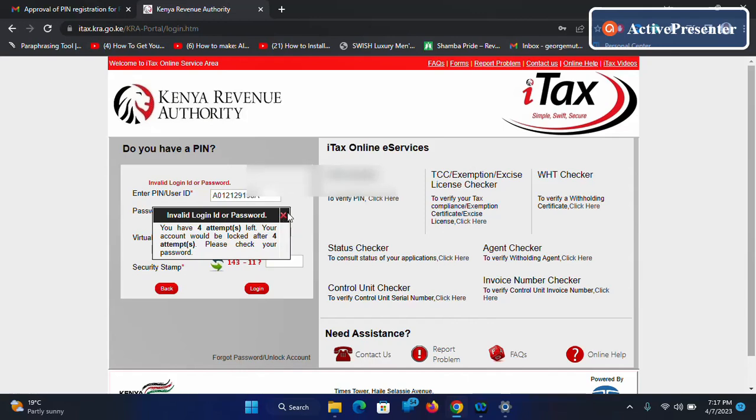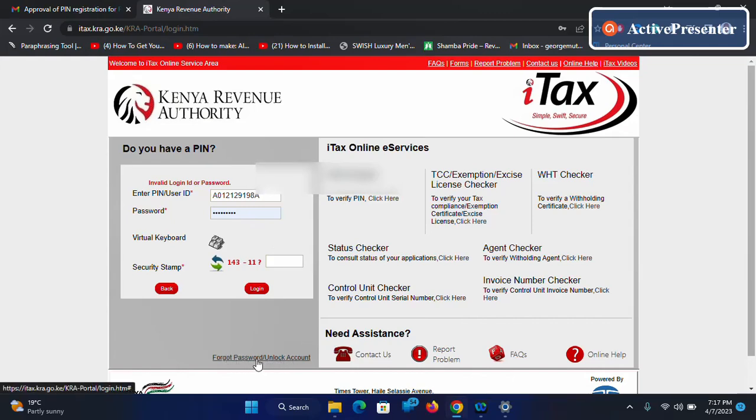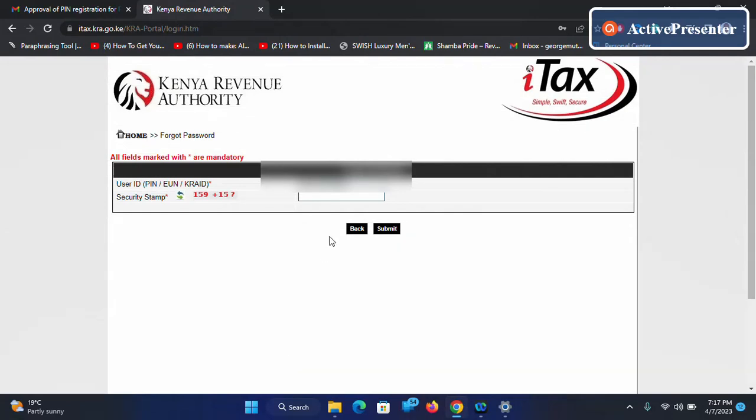So the first thing that you can do is go down here where it is written 'Forgot Password or Unlock an Account'. Then enter your KRA PIN at the top here.